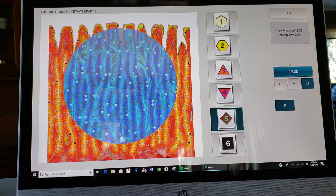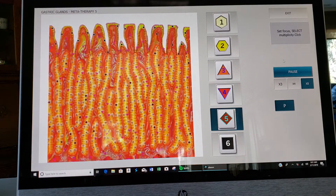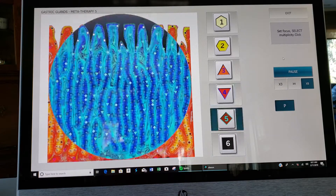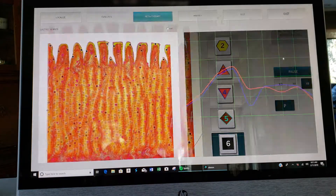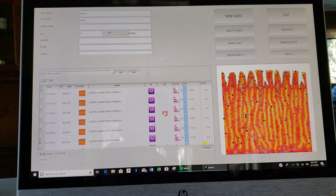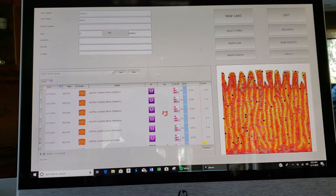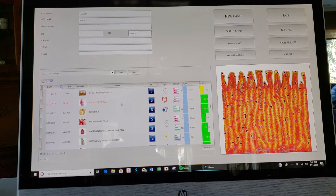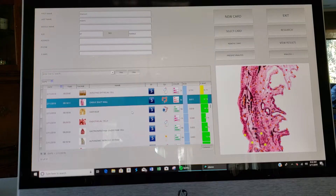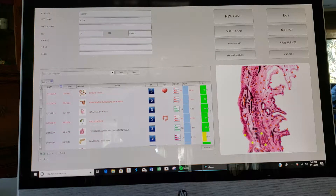Once you're done with this tissue, you can exit and go all the way back to the card index page. You know this is the card index page because here's the client information — it's your very starting page. So now you can continue to go through and look at all the various tissues and see what the program is suggesting are your problems.